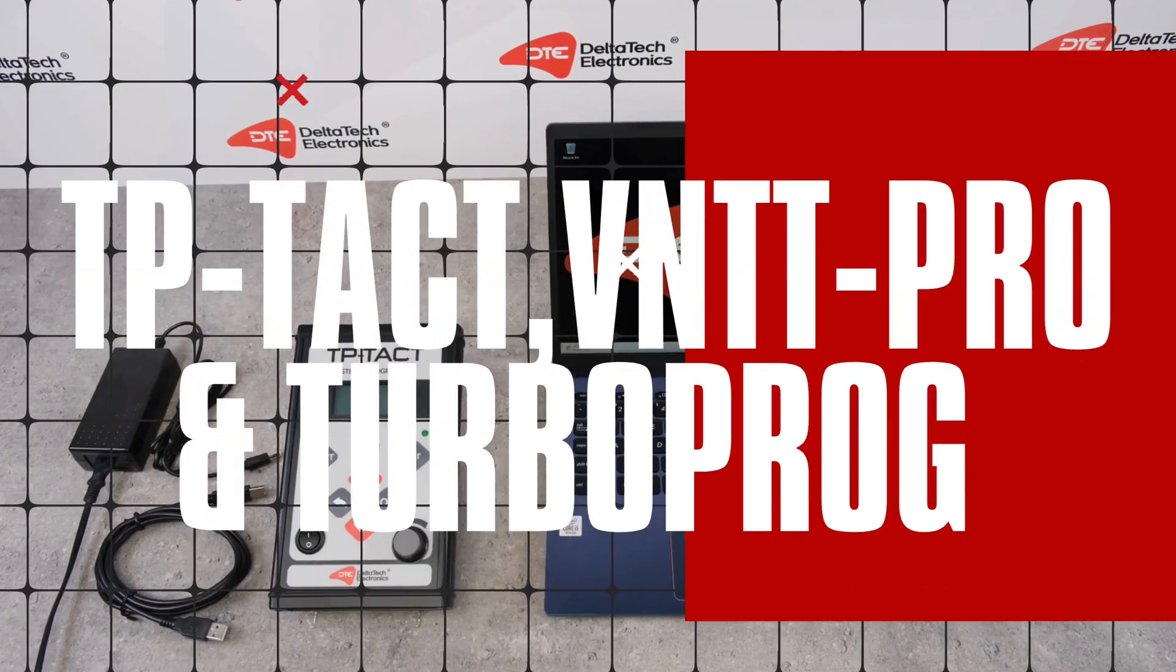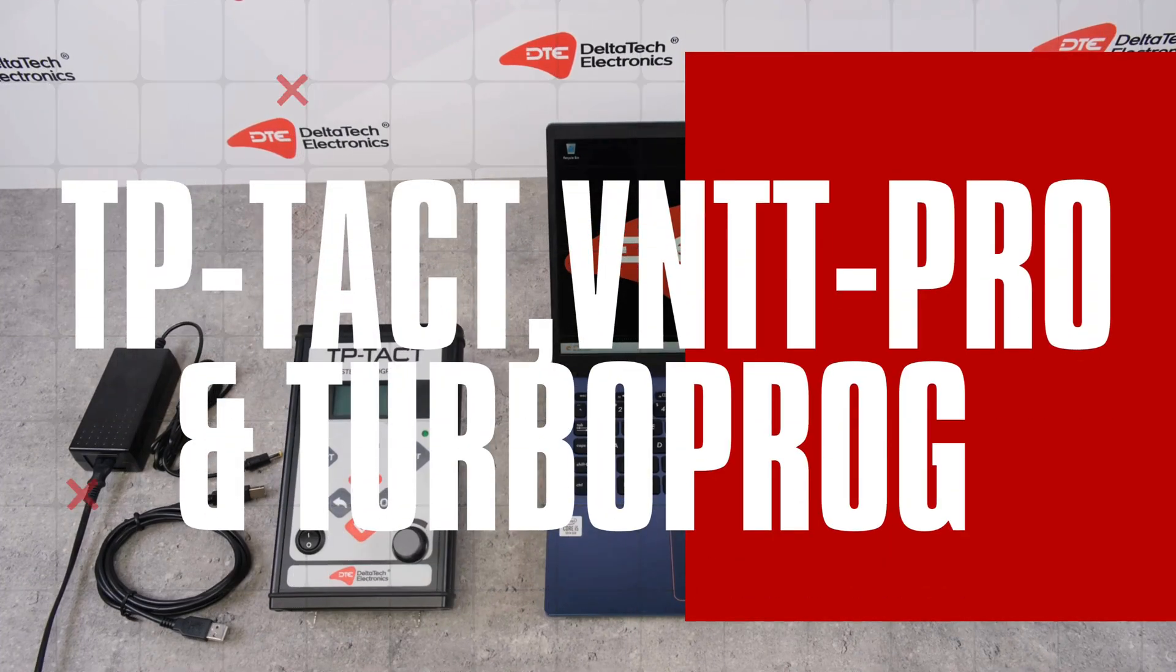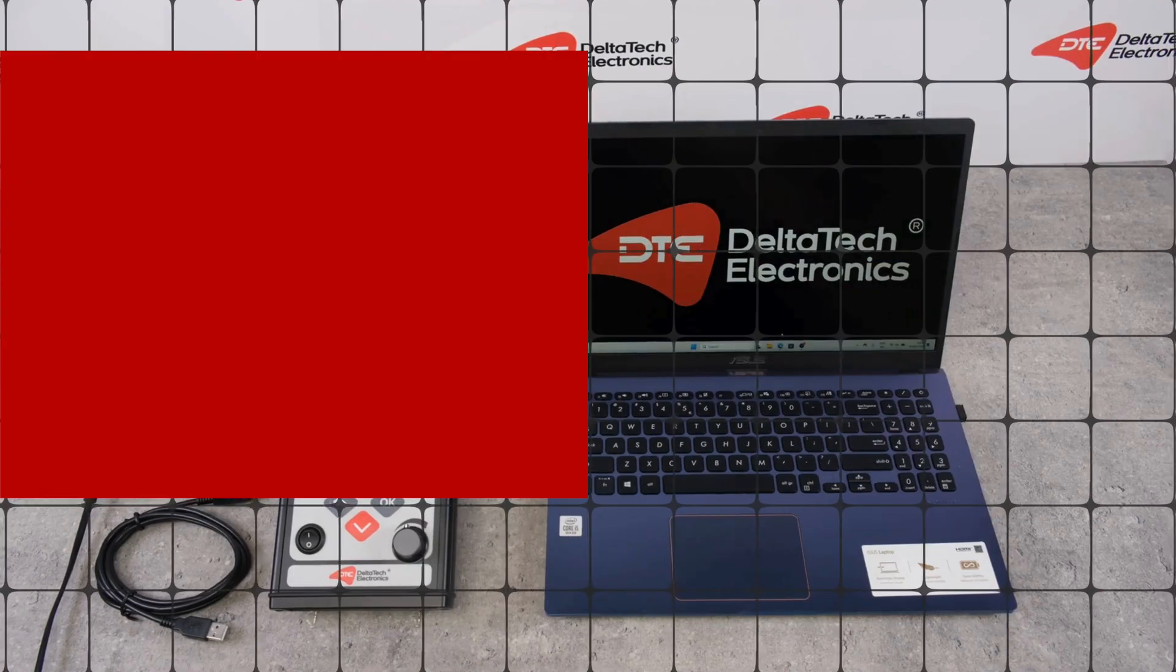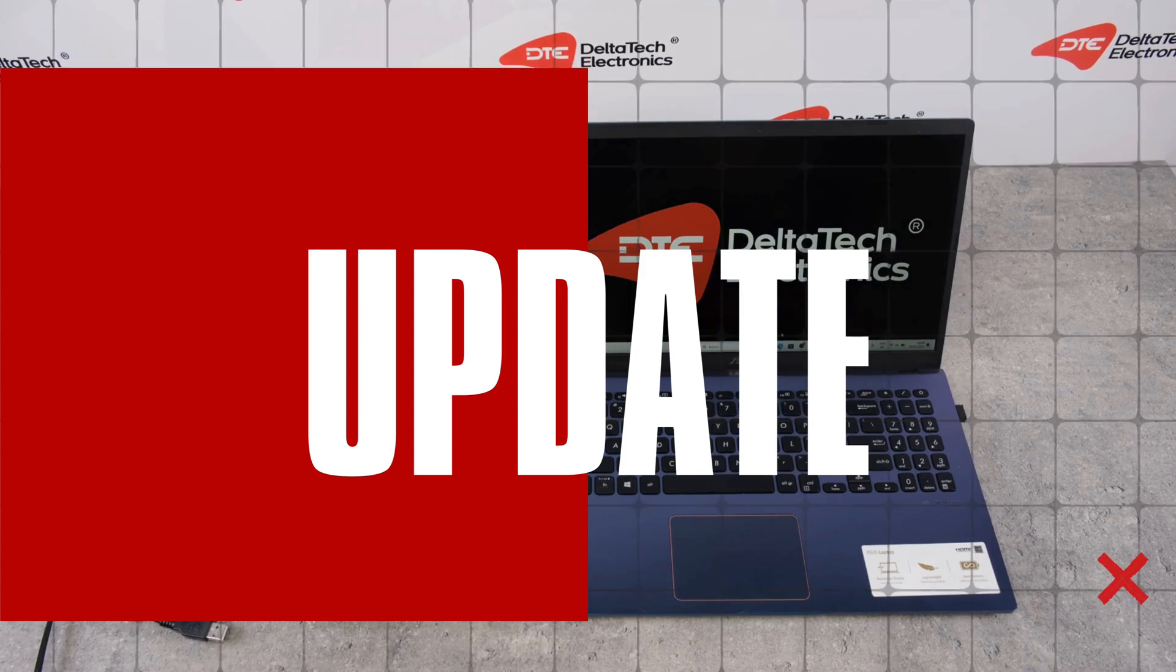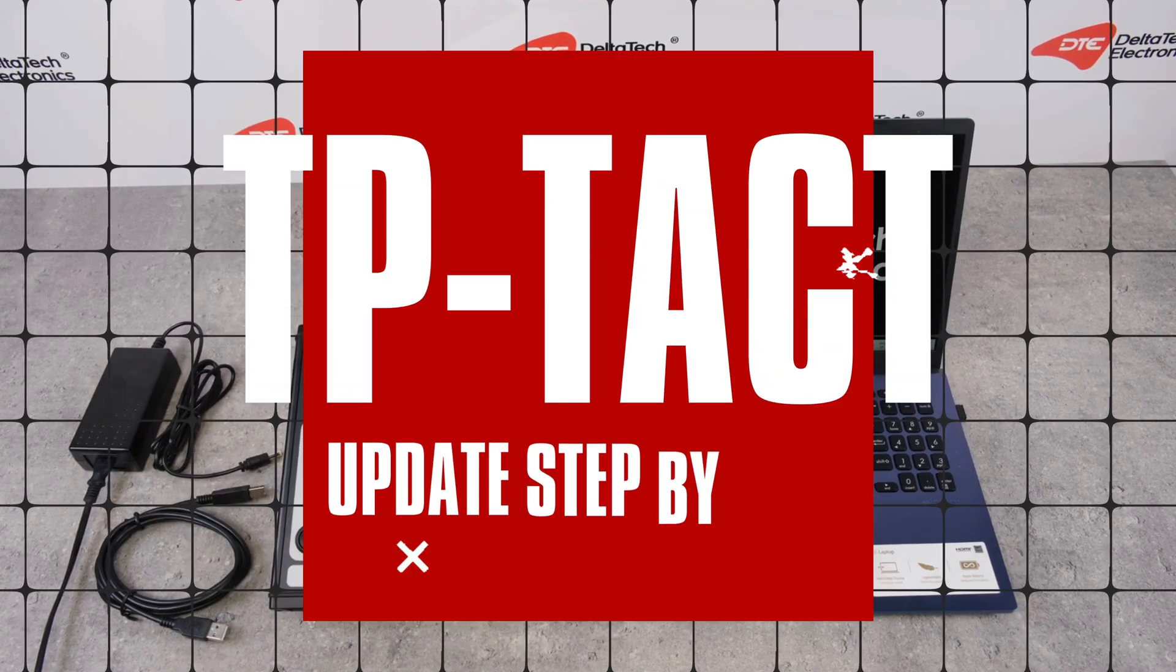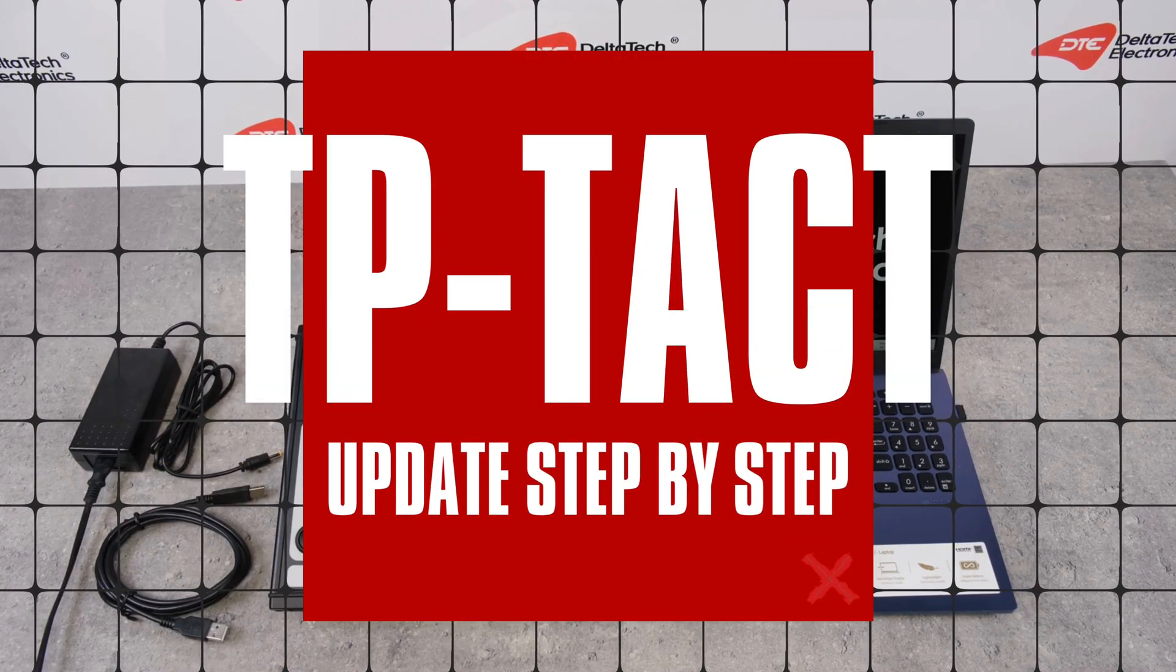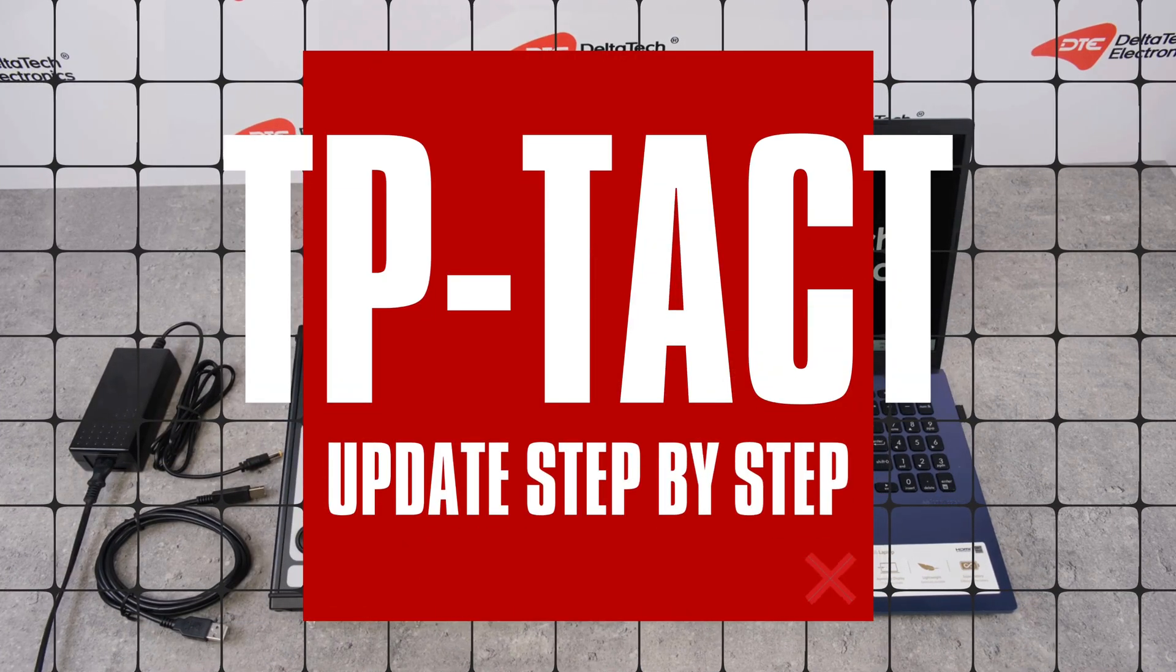TP-TACT, VNTT Pro, and TurboProg update. TP-TACT update step-by-step.